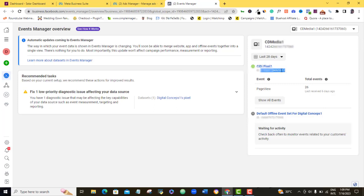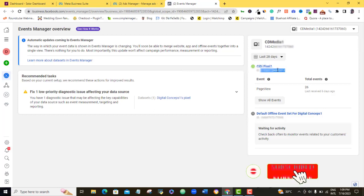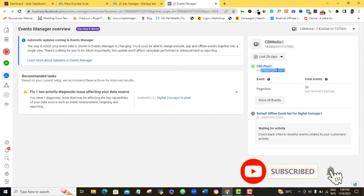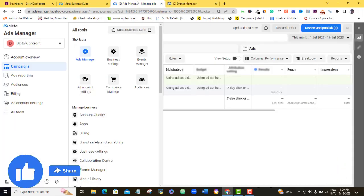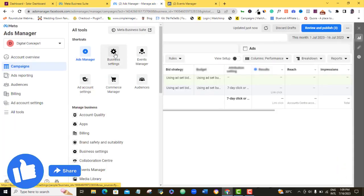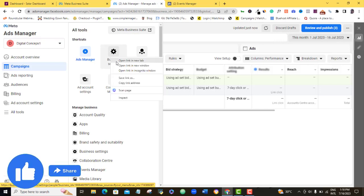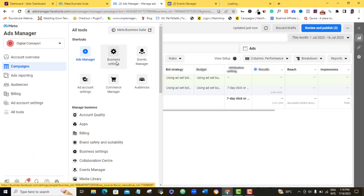So in that case, I'm not going to be using this Pixel that is already running on my Facebook ad account. Instead, I'm going to create a brand new one for this particular purpose. So for me to do that, I'll come back here and then I'll come to business settings here and I'm going to open it in a new tab again.